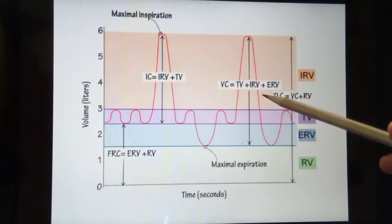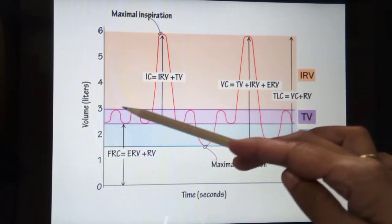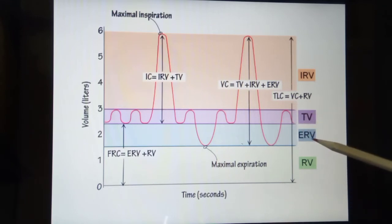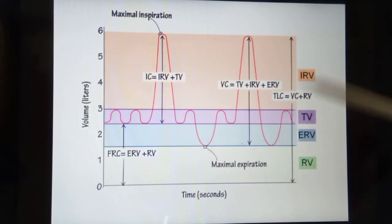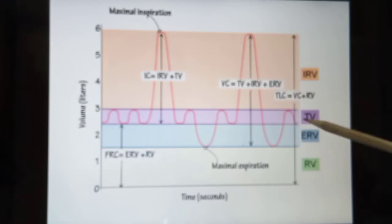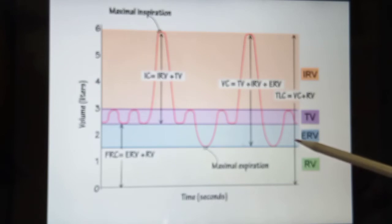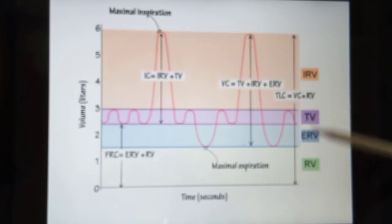You can understand through this graph. The four volumes are shown here: tidal volume is the normal inspire and expire of oxygen and carbon dioxide. Inspiratory reserve volume is when you inspire more oxygen beyond the tidal volume. Expiratory reserve volume is when you forcefully expire extra gases from the lungs. And some volume always remains present in your lungs — that is the residual volume.